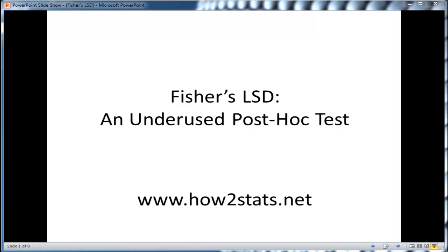In this How-To Stats video, I'm going to talk about Fisher's LSD. It's a very powerful post-hoc test that should be used much more frequently than it currently is.